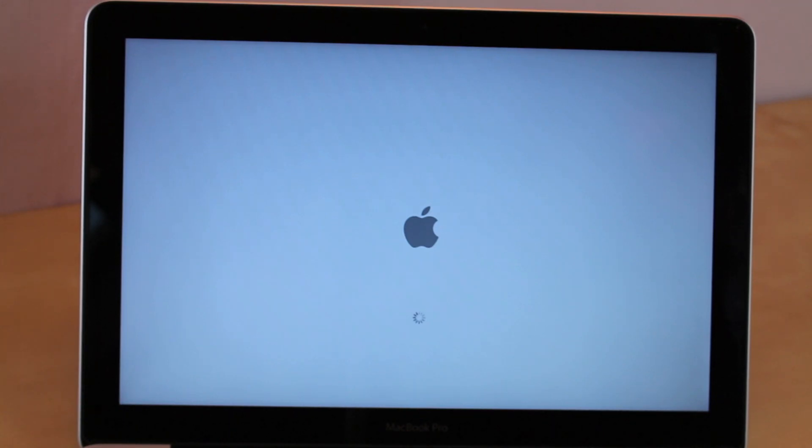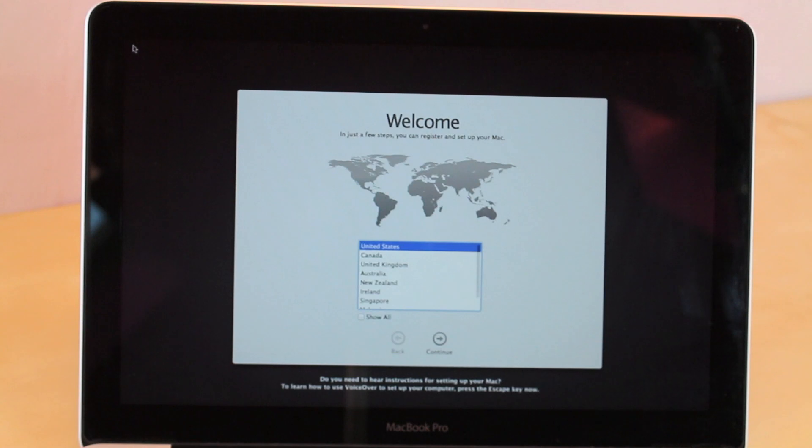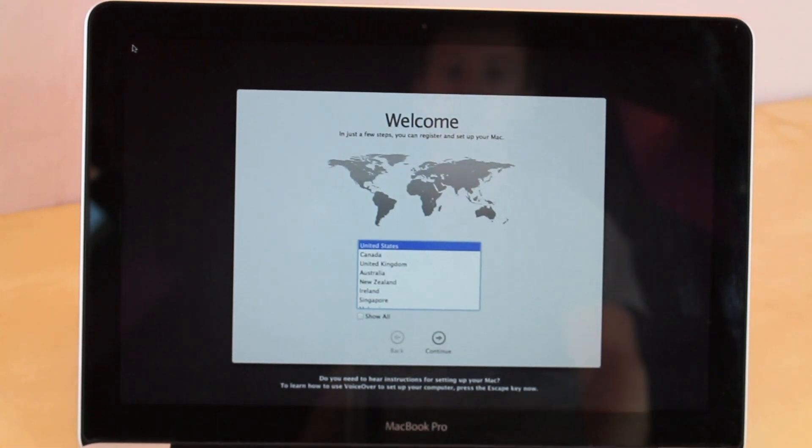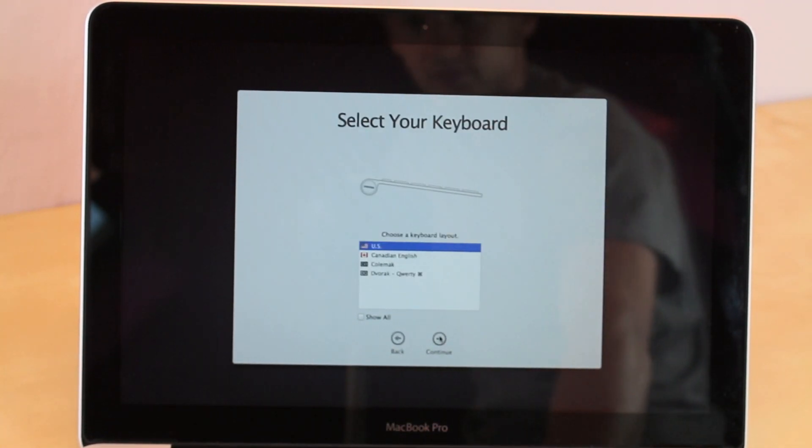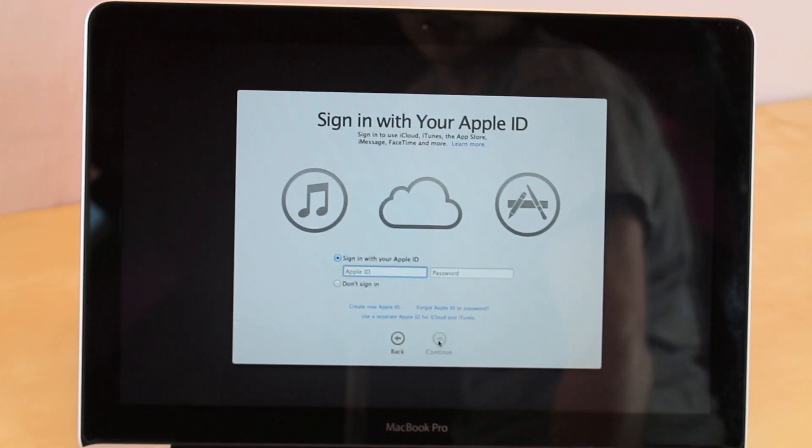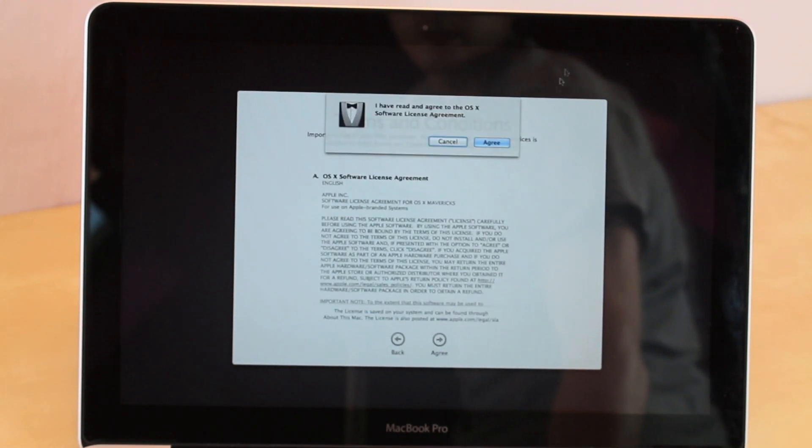As soon as the software is done installing on the Mac, it's going to be as if you're taking it out of the box for the very first time. So you're going to have the same setup process as before, such as your location, the keyboard, your wifi, and all that.